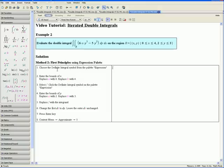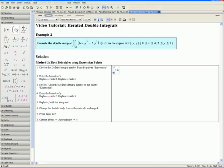Let us do Example 2 again using first principles and the expression palette. Evaluate the following iterated double integral on the region R defined by x between 0 and 4 and y between 2 and 3. Step 1: choose the definite integral symbol from the expression palette, which can be found on the left-hand side. Step 2: enter the bounds of x — replace a with 0 and press Tab to select b and replace it with 4.